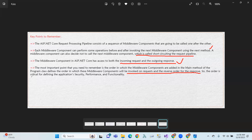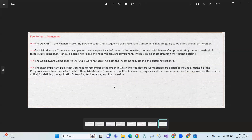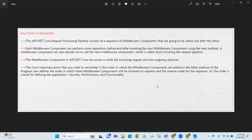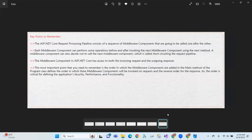The order of middleware is critical for defining the application's security, performance, and functionality. Security and performance considerations need to be taken into account when defining the middleware order. This is the request pipeline concept.